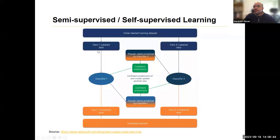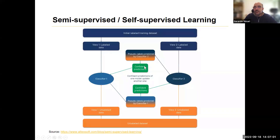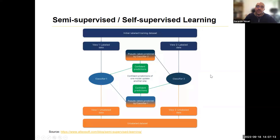Another approach is co-training, where you can establish interacting training procedures. You typically get your most confident predictors from one classifier and use them to label data in the other. It's a way of, again, trying to get the best of both worlds and your most confident decisions.